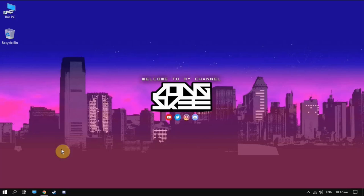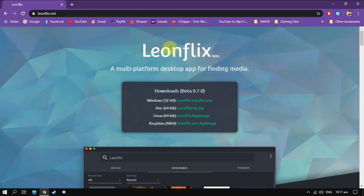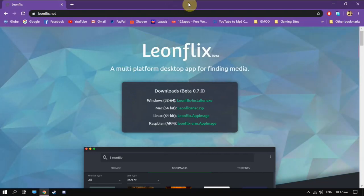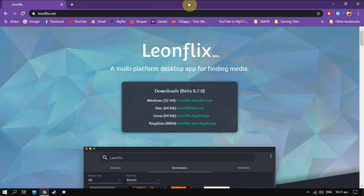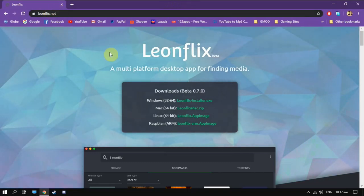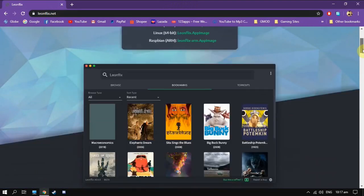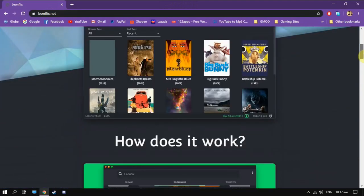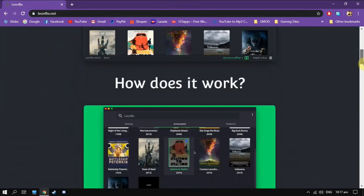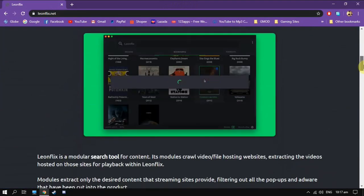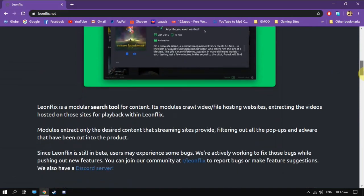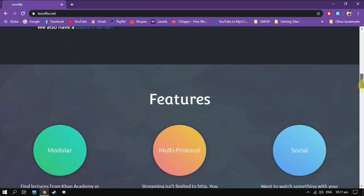Please click the link that I provide you in the description. You're gonna go here to leonflix.net, the home page. You can see it's a totally free app. You can watch everything you want.